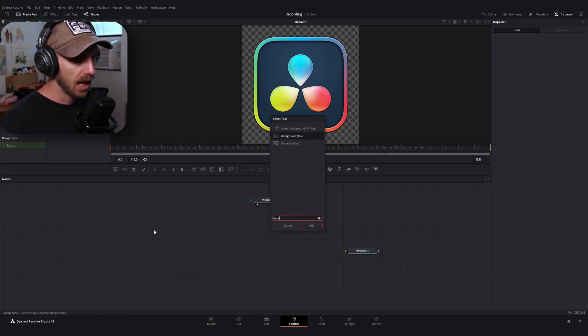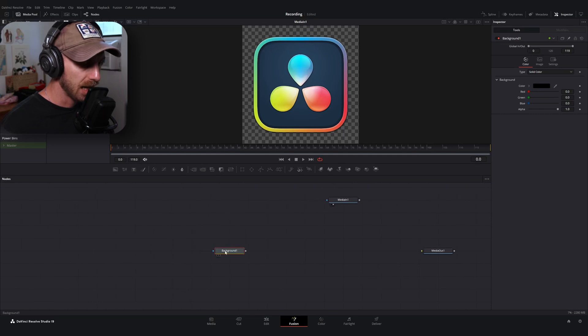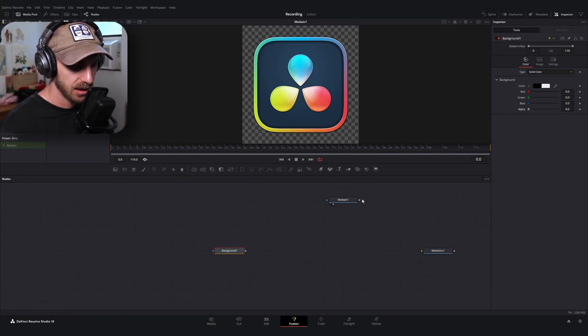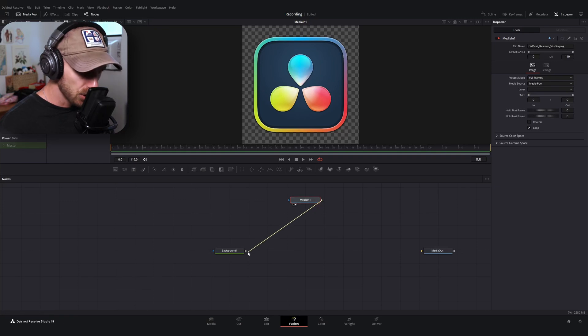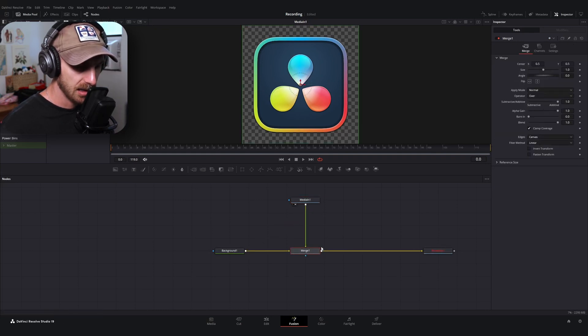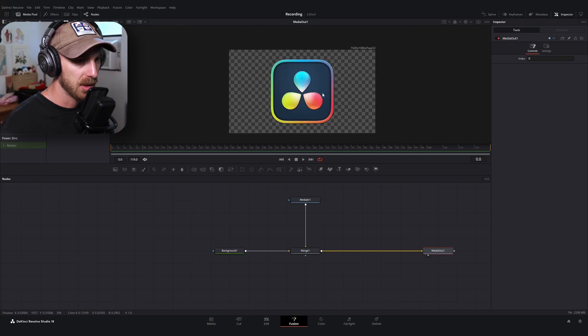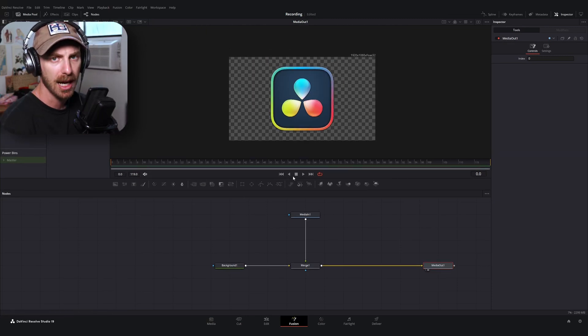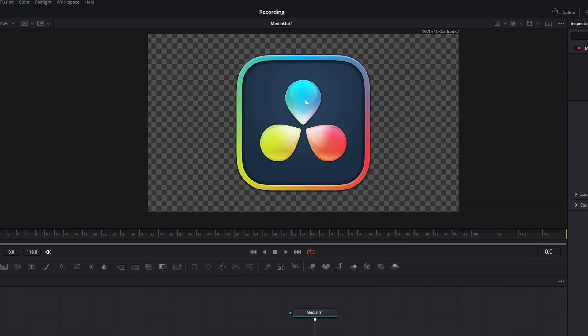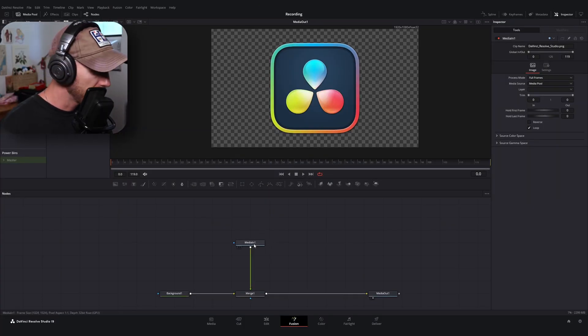We've got our nice, mostly square DaVinci Resolve logo. And normally if you were in fusion and you wanted to display this image, what you might do is you might add a background node, bring the alpha all the way down so that it's completely transparent, merge your image over the background and then connect it to the media out.